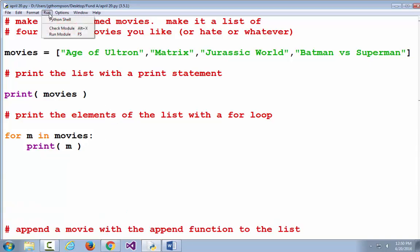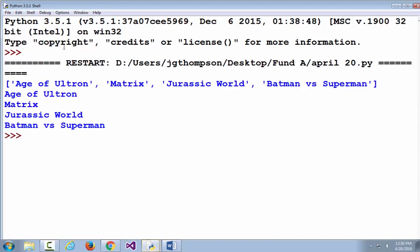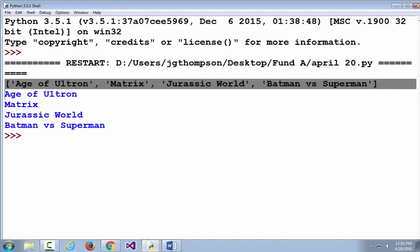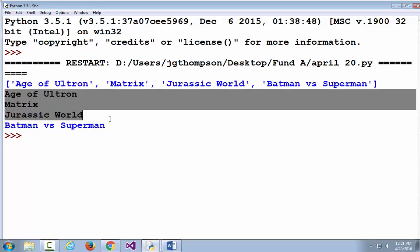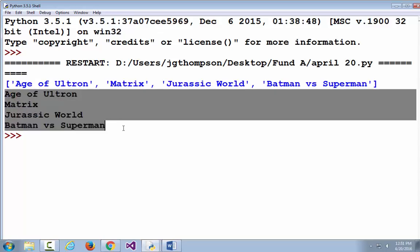I've added a couple more lines of code, so I'm going to run it again. There we go. The first time we printed it, it printed in that raw Python format — you usually won't show that to the user, but it's good for us to look at to debug. Then we have the four movies printed out line by line inside the for loop.